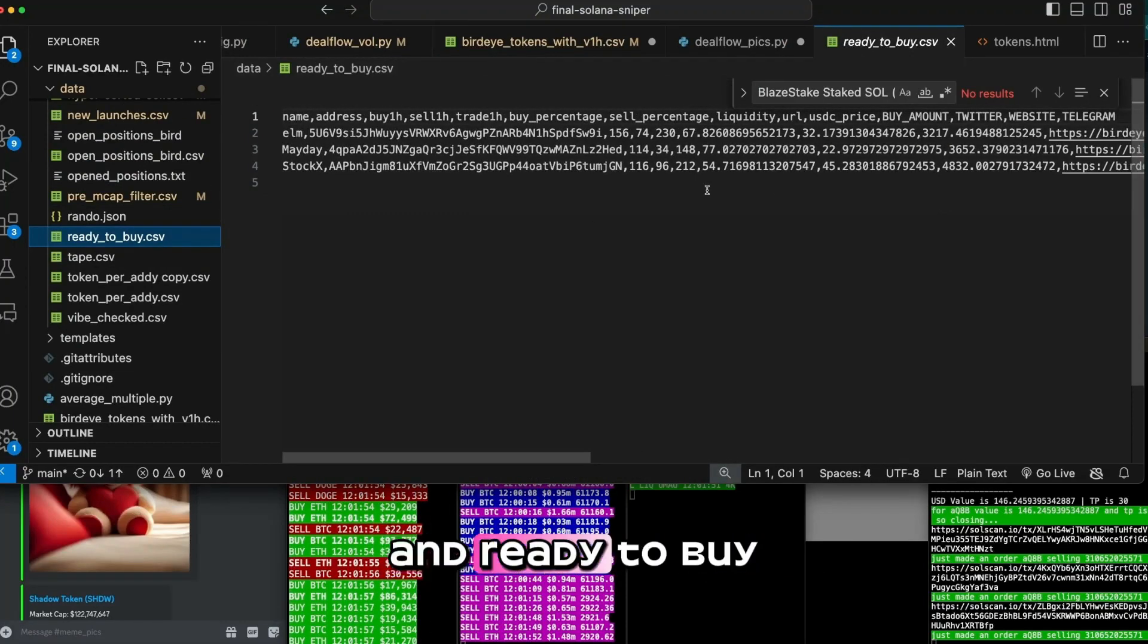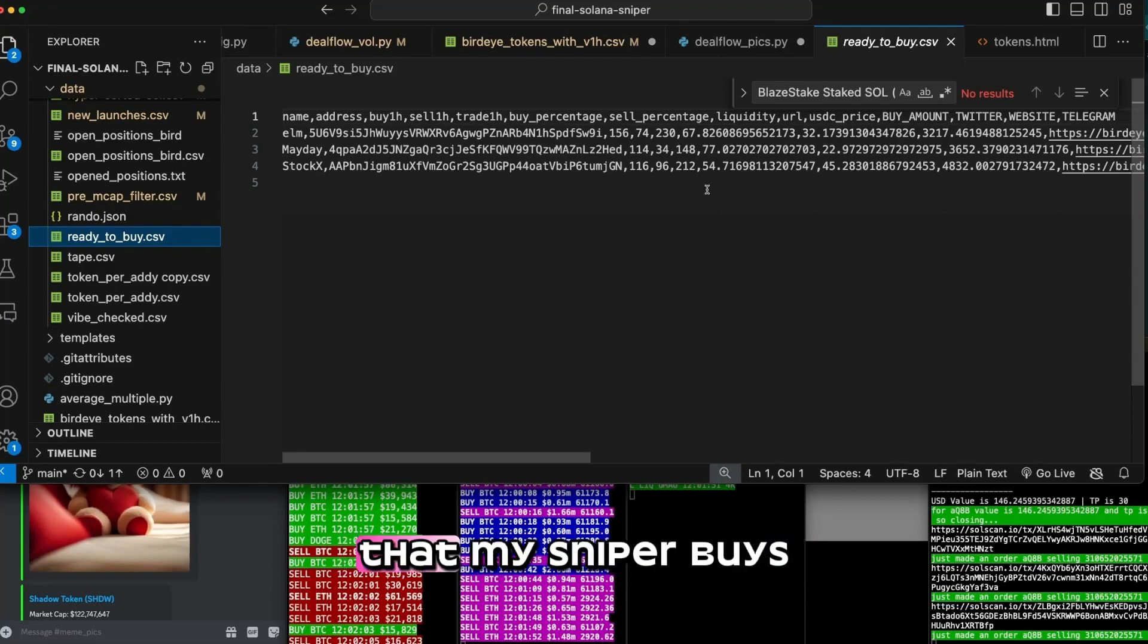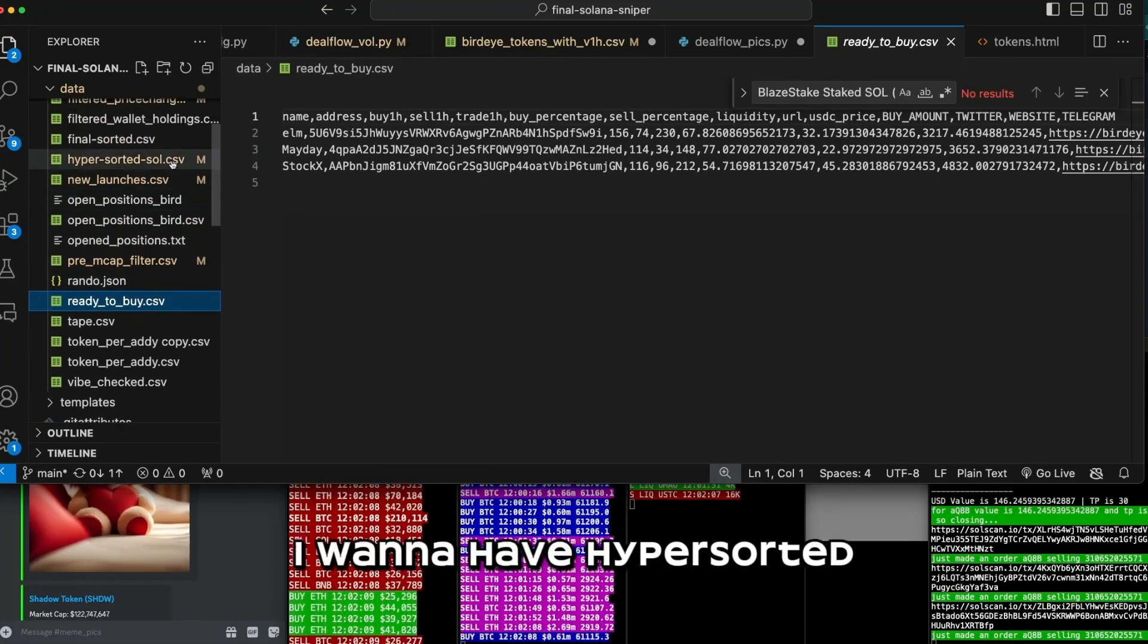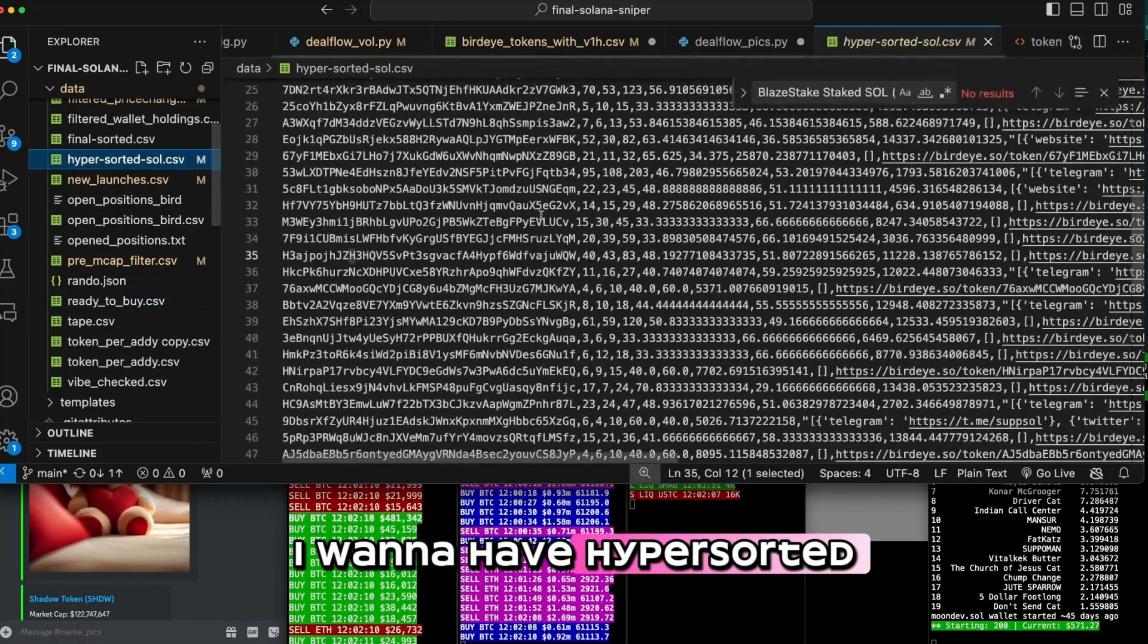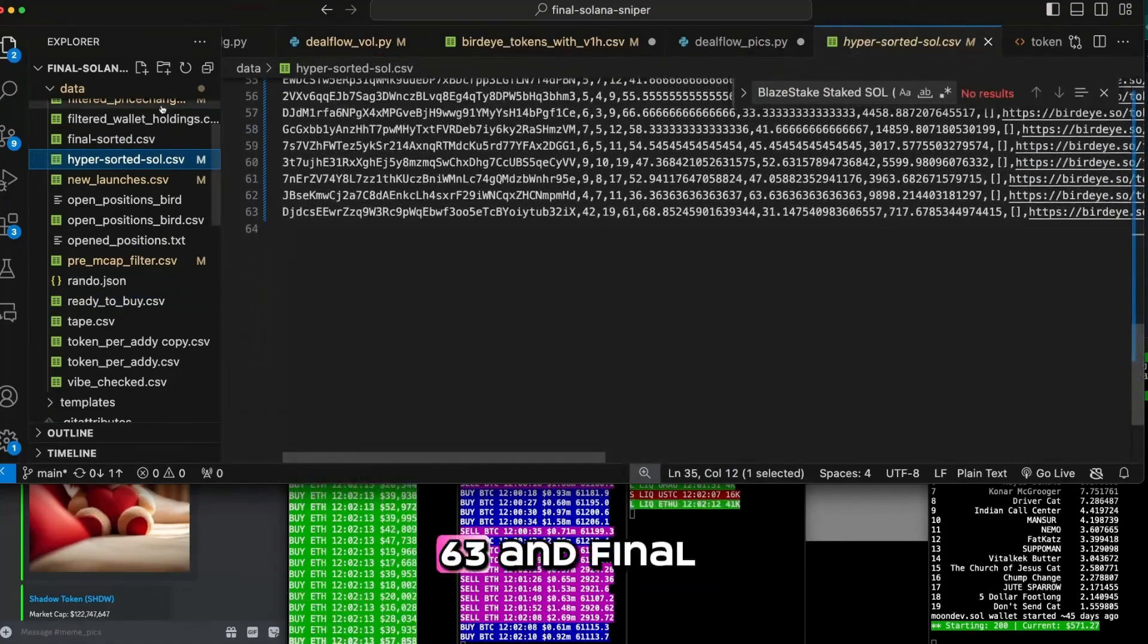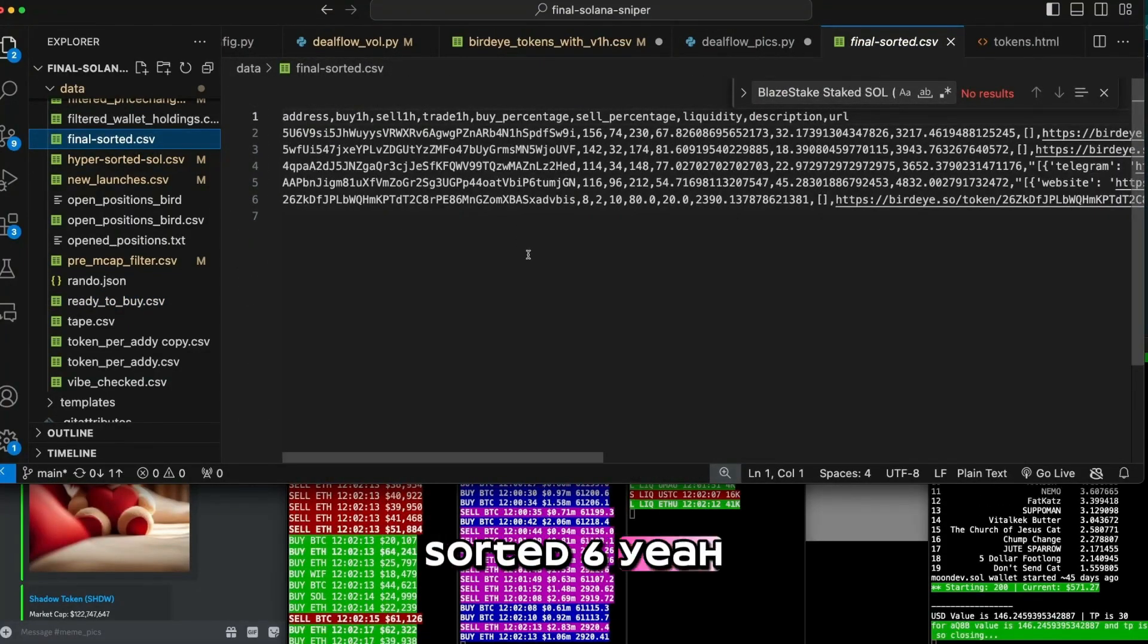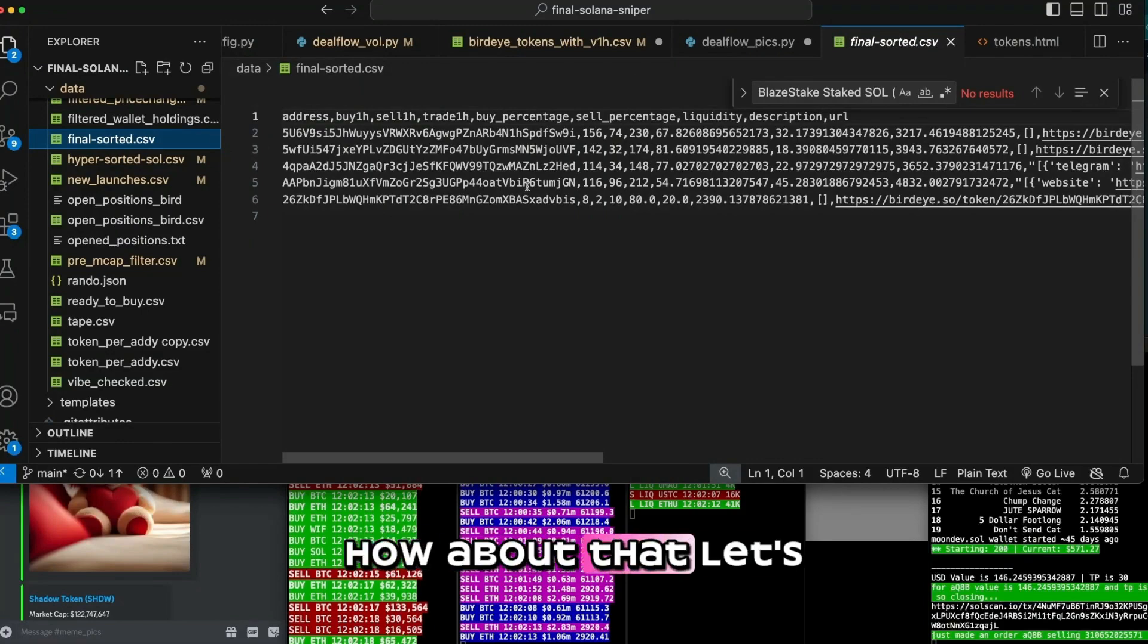And in ready to buy, these are the tokens that my sniper buys. Okay, I actually don't want those ones. I want to have hypersorted maybe, maybe, 63, and final sorted is six. Yeah, let's add these ones in there. How about that?